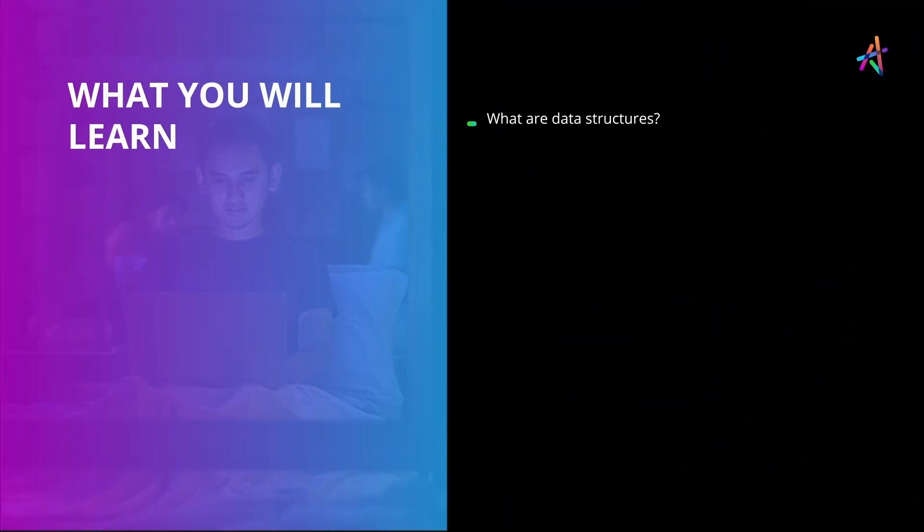In this video, we'll look at data structures. We'll then examine some basic data structures as well.